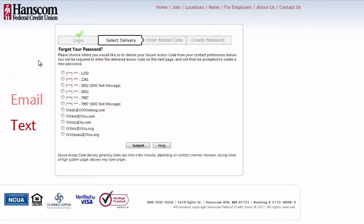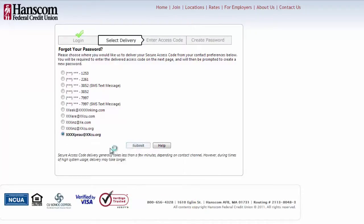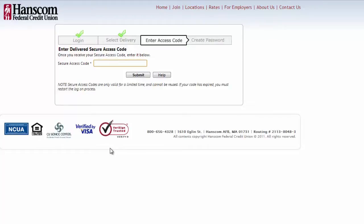If you don't recognize any of the delivery methods, call us. Select your delivery method and click submit. Your secure access code will arrive via the method you selected. Once you receive the code, type it into the secure access code box, then click submit.